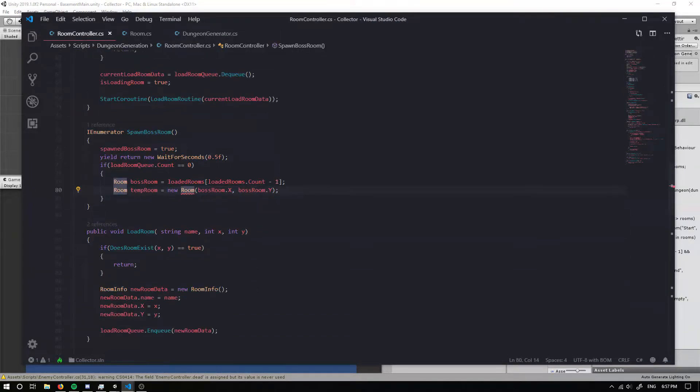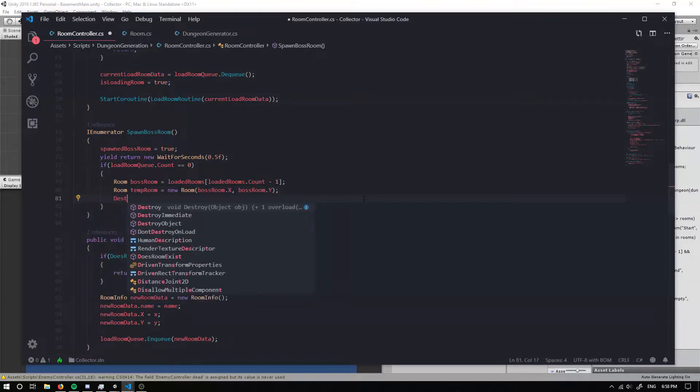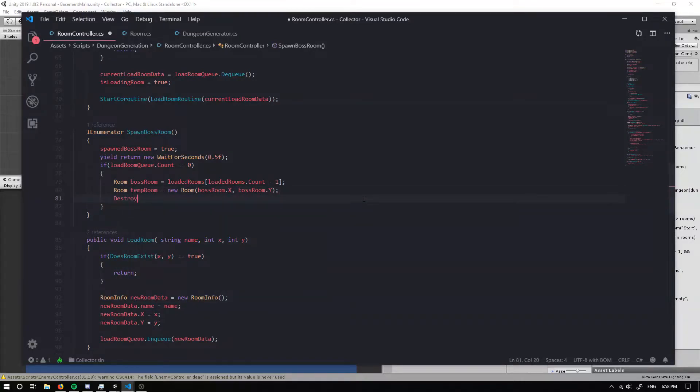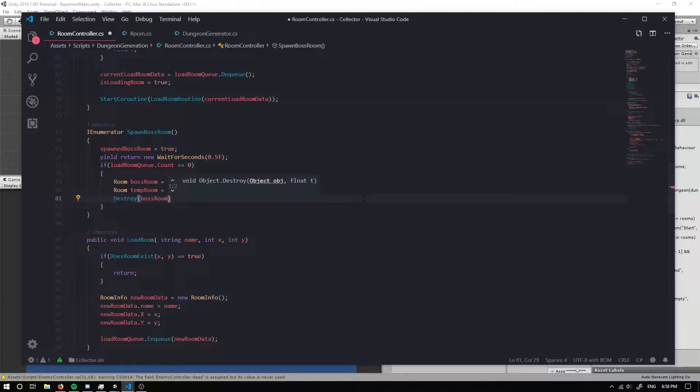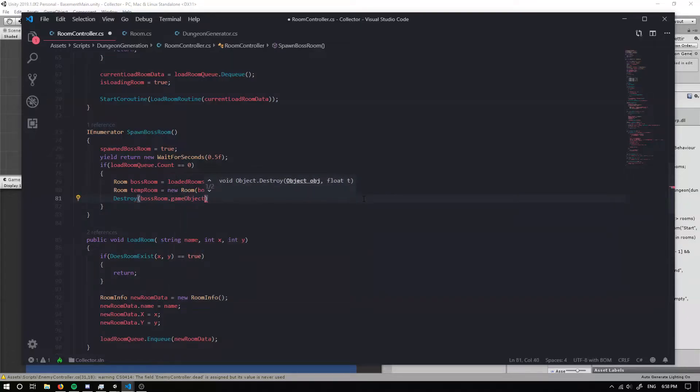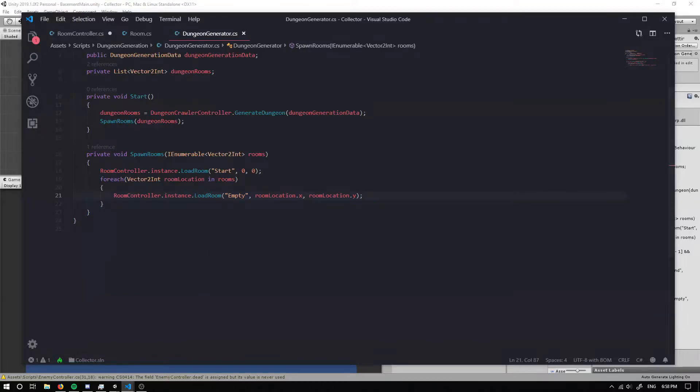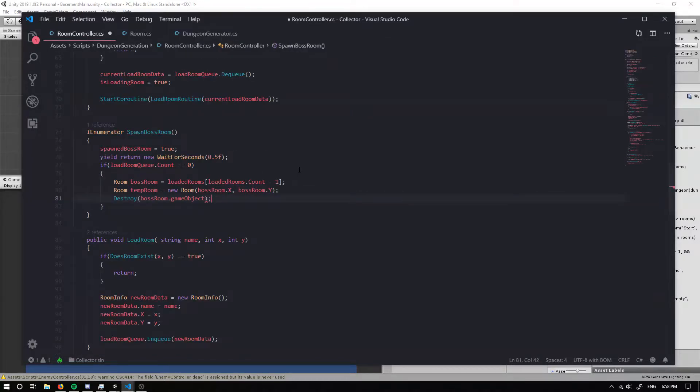Awesome. So now this will be fine. The next thing we want to do is actually destroy our boss room. Because this is going to actually be a blank empty room that we've just created. So we can destroy the boss room.